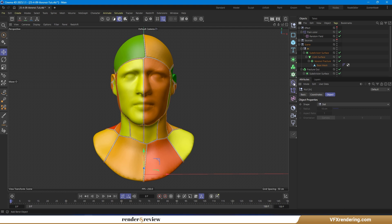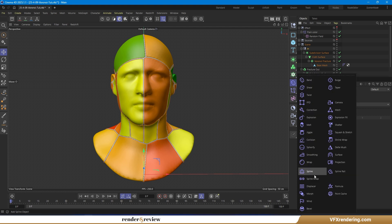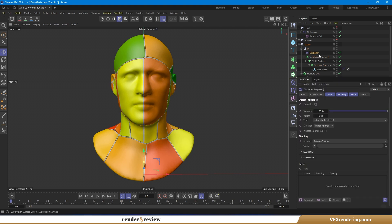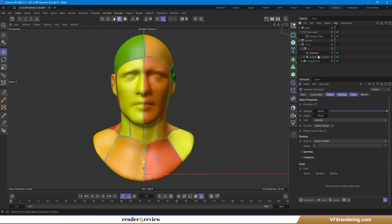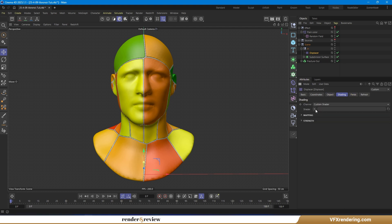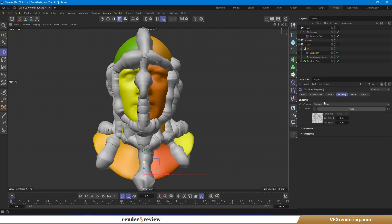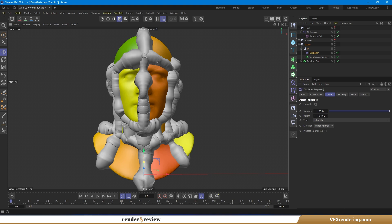Optionally, add a displacer deformer to this new inner structure. Tweak the parameters until you're happy with the final effect.